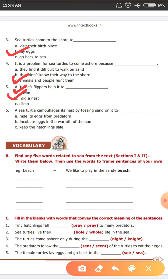And the last question. A sea turtle camouflages its nest by tossing sand on it to dash. Option A: hide its eggs from predators. Option B: incubate eggs in the warmth of the sun. It hides from predators — that's the camouflage. And incubate means to keep the eggs warm. So in the sixth question, Option A and B both are the correct answer.